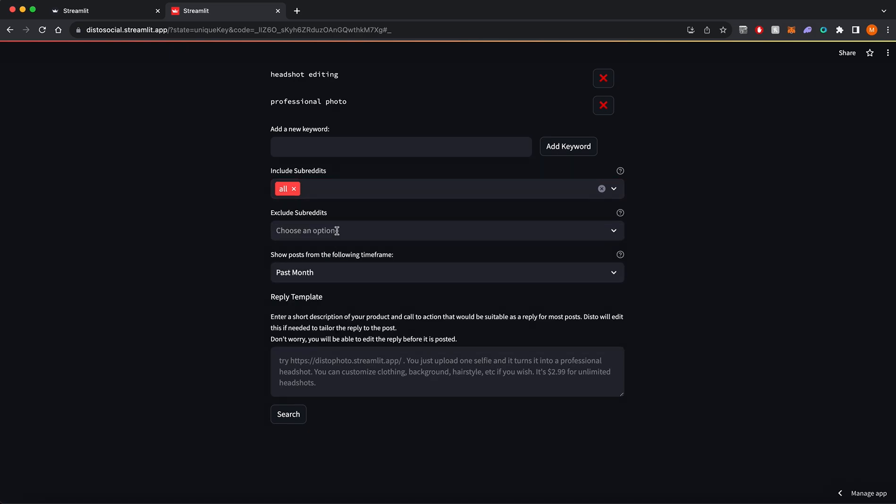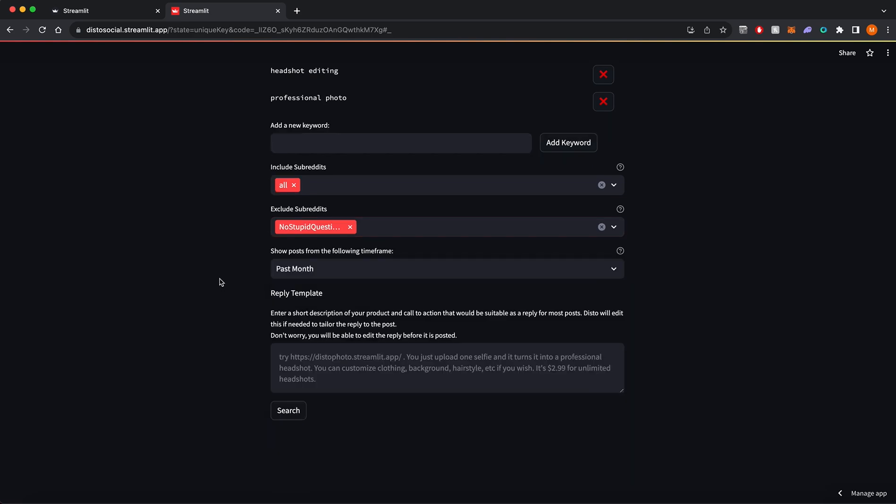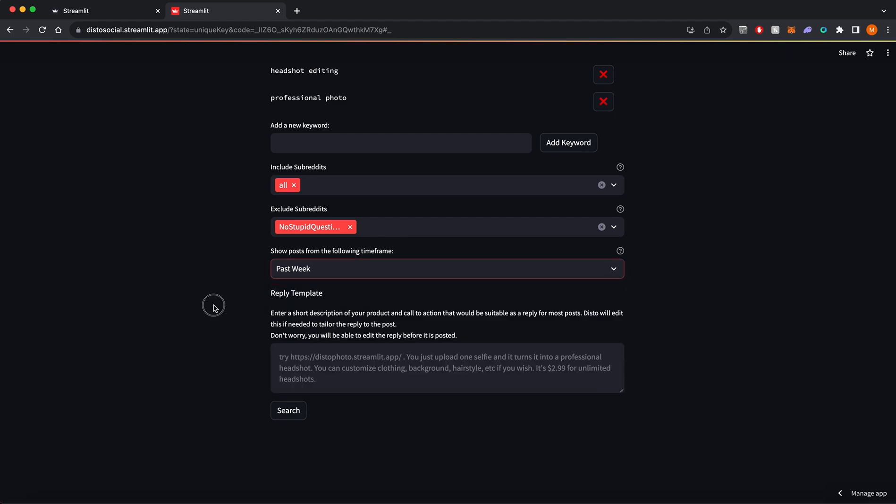If there are any subreddits you don't want to see posts from, you can exclude them. You can also choose which time frame you want to see posts from. I only want to see posts from the past week.